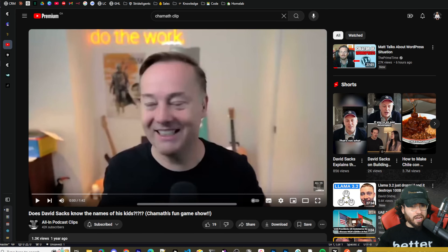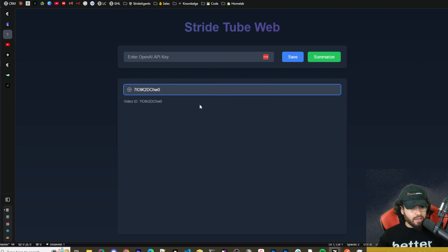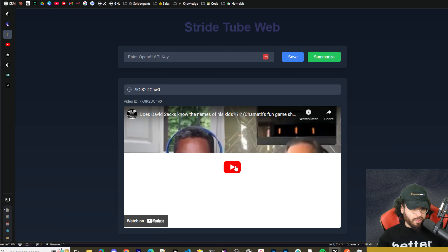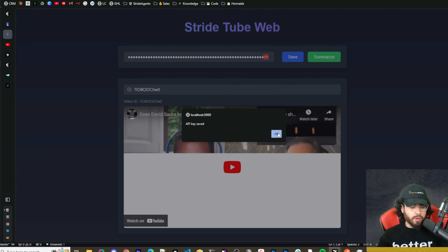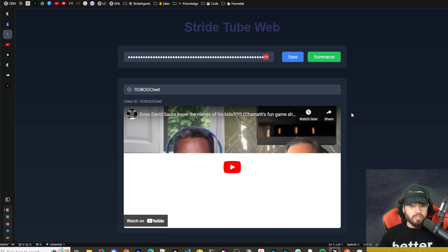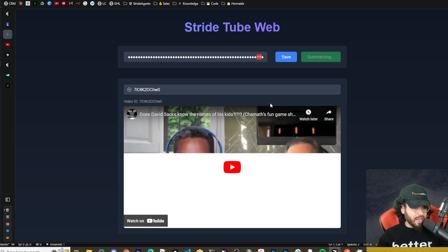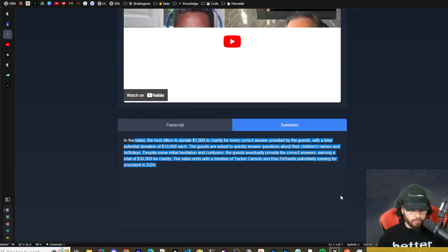For those who haven't seen the app in action: we copy a YouTube link — here from the All-In Podcast — paste it into our app, and it grabs an embed of the YouTube video. Then we paste in our OpenAI API key. We could use Claude, OpenAI, or even local models, but for simplicity we'll stick with OpenAI. Once we click Summarize, we get the transcript and the summary.